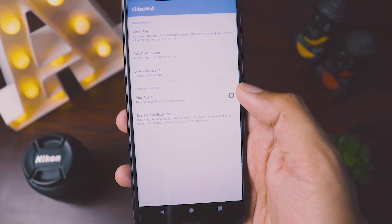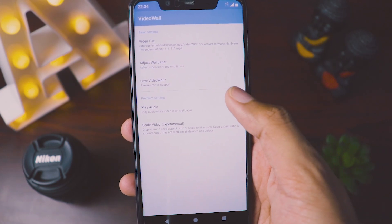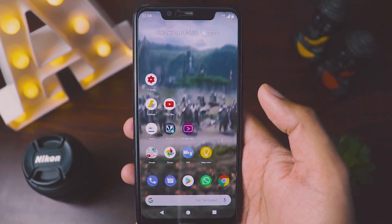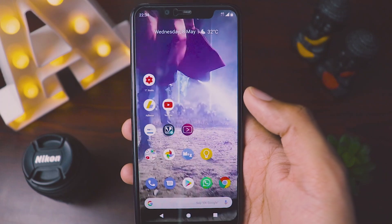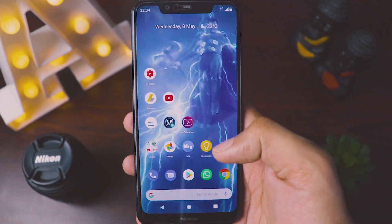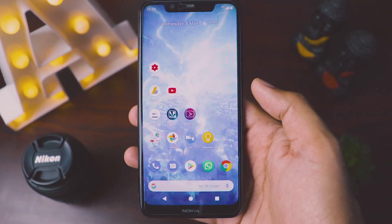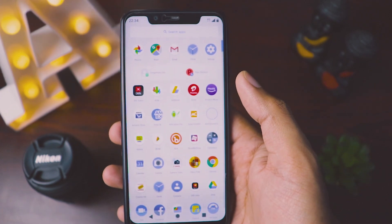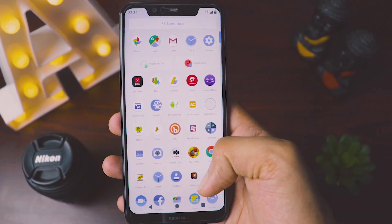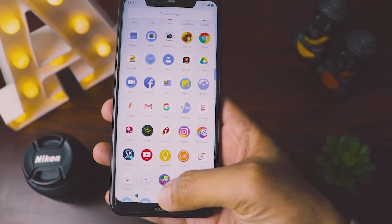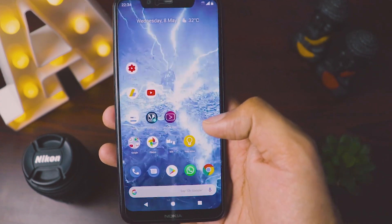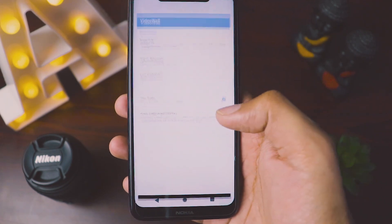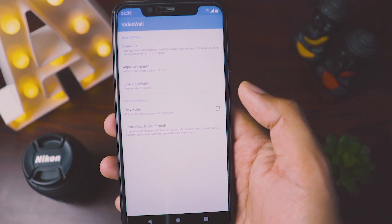Another feature is play audio. I'll show you how it works — I'll select it and go back to the main menu. Here you can see the video is now playing and audio is also there. This looks super cool. If I open my app drawer, you can see the video wallpaper is playing in the background. But sometimes it can become a bit of a distraction, so I suggest keeping play audio unchecked.